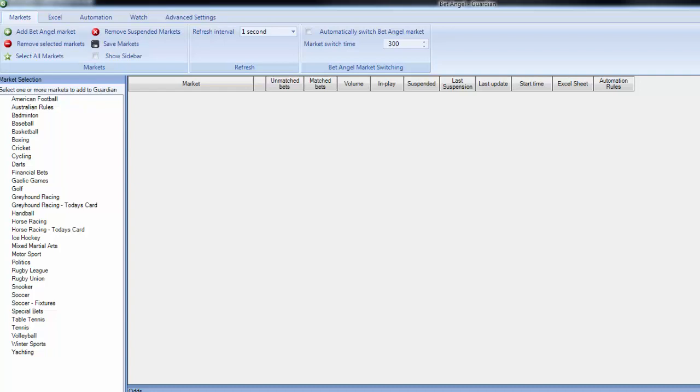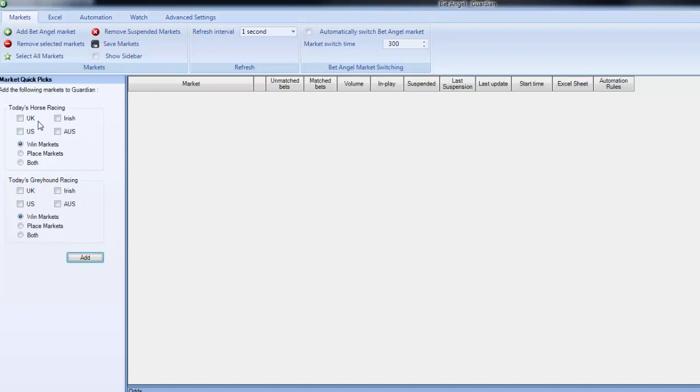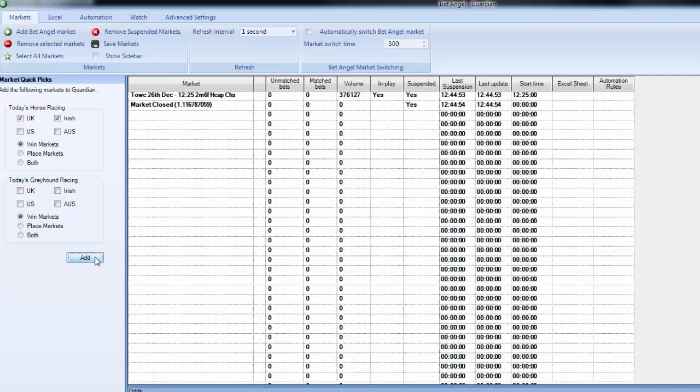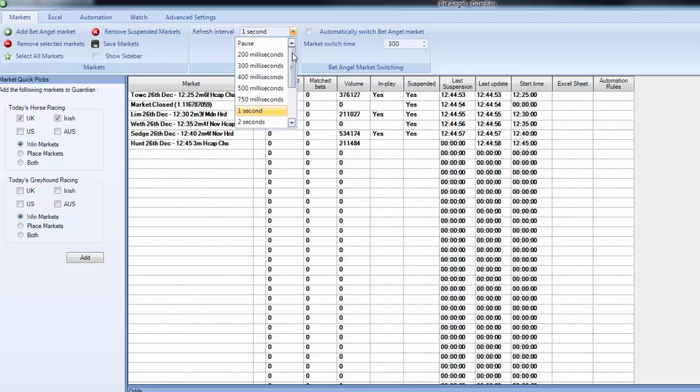I bring up Guardian and on the quick picks list that you see here, you can select all of the races. I'm going to select all UK or Irish racing, add them to Guardian, then you see Guardian starts populating these markets.